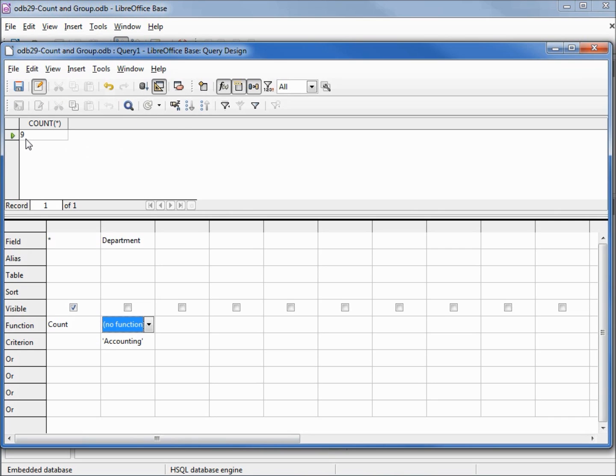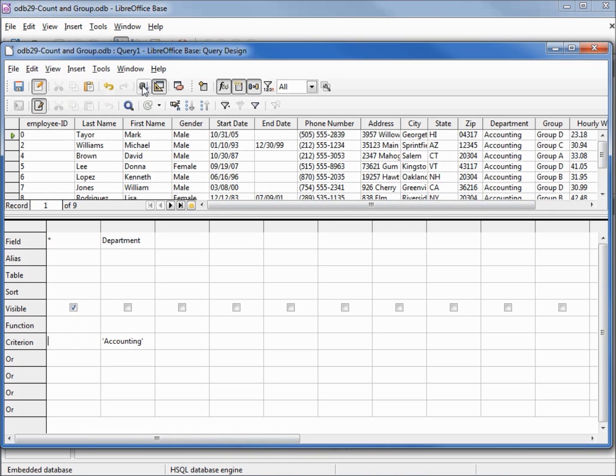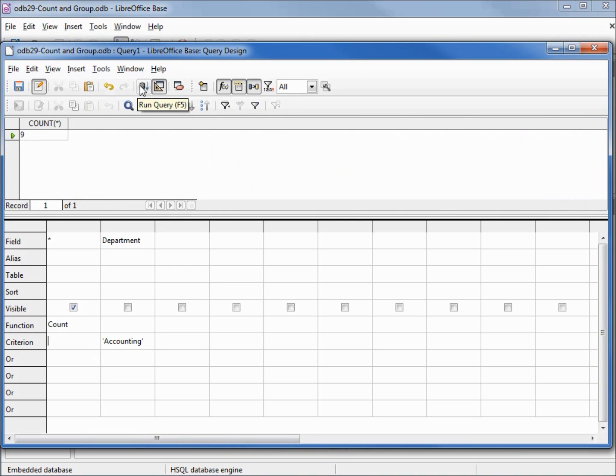If we want to see who those employees are, we would have to take off this count. Change that to no function, run that and there's our nine employees. Now we're back to our nine employees.